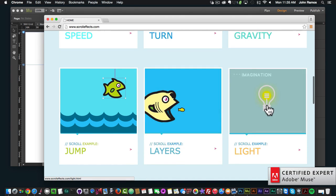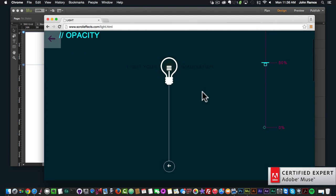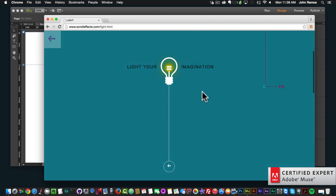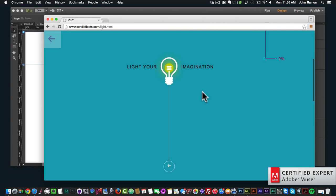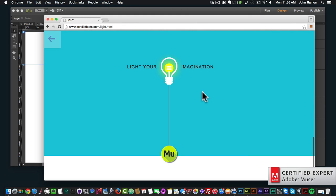If we scroll down to where it says 'light,' this is an animation using the opacity scroll effect. As we scroll down, the website gets a bit brighter — it almost looks as if that light bulb is lighting up the website, which is very nice.